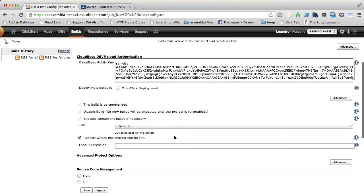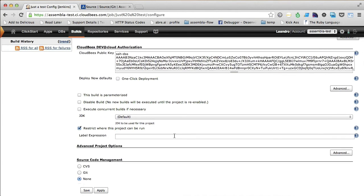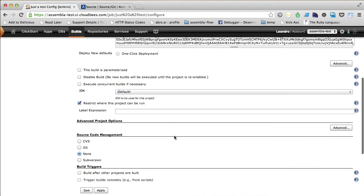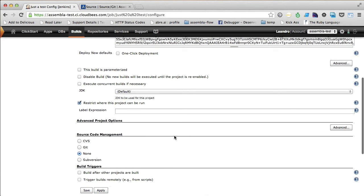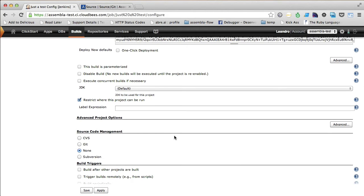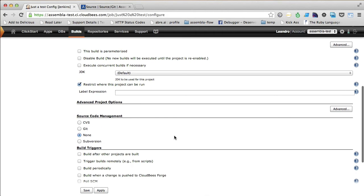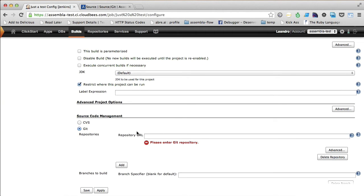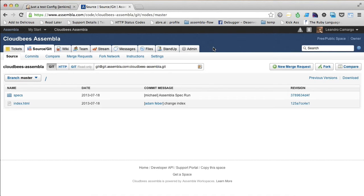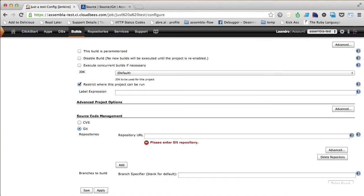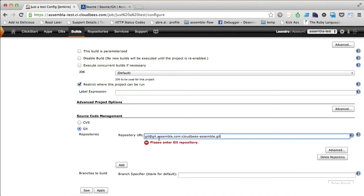Now we are going to define which source code management software we are going to use. In our case, we are going to use git. So, let's check it and define the git repository URL, which is right here.